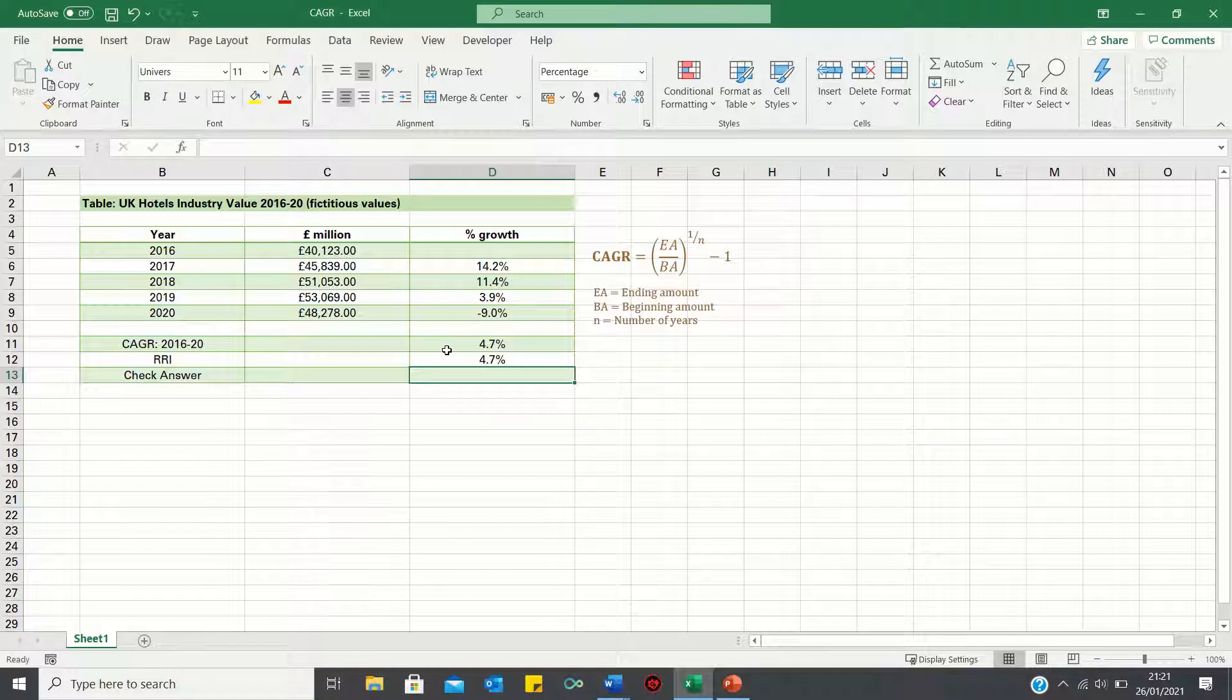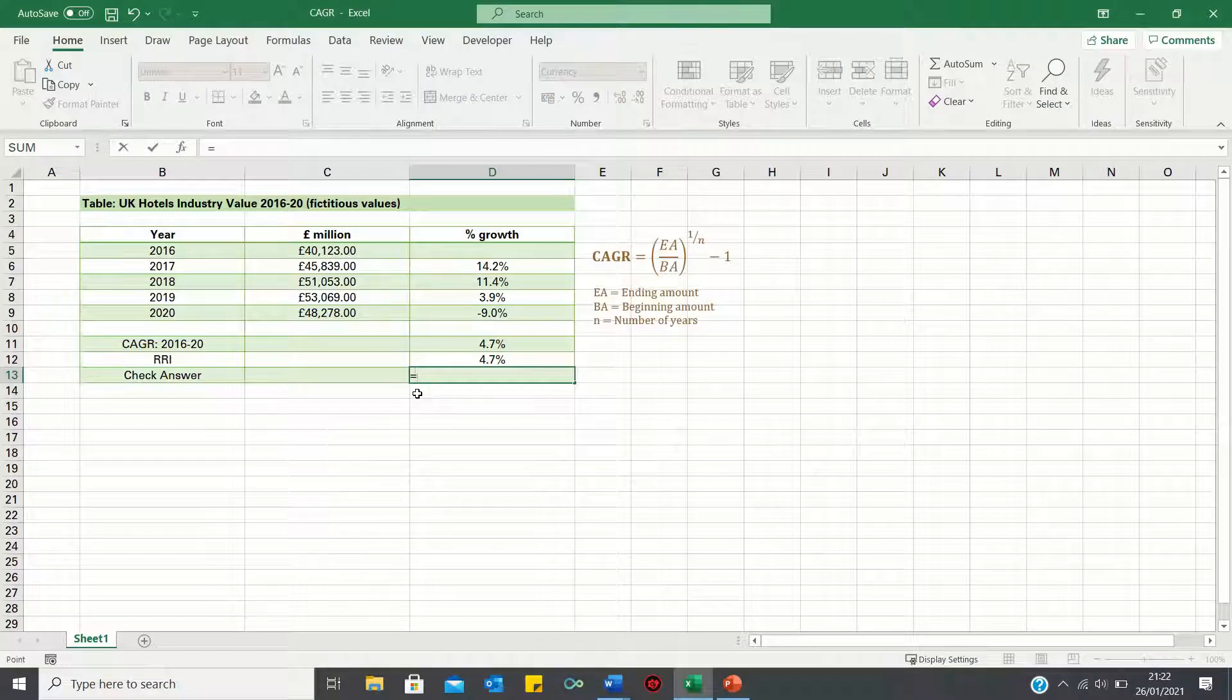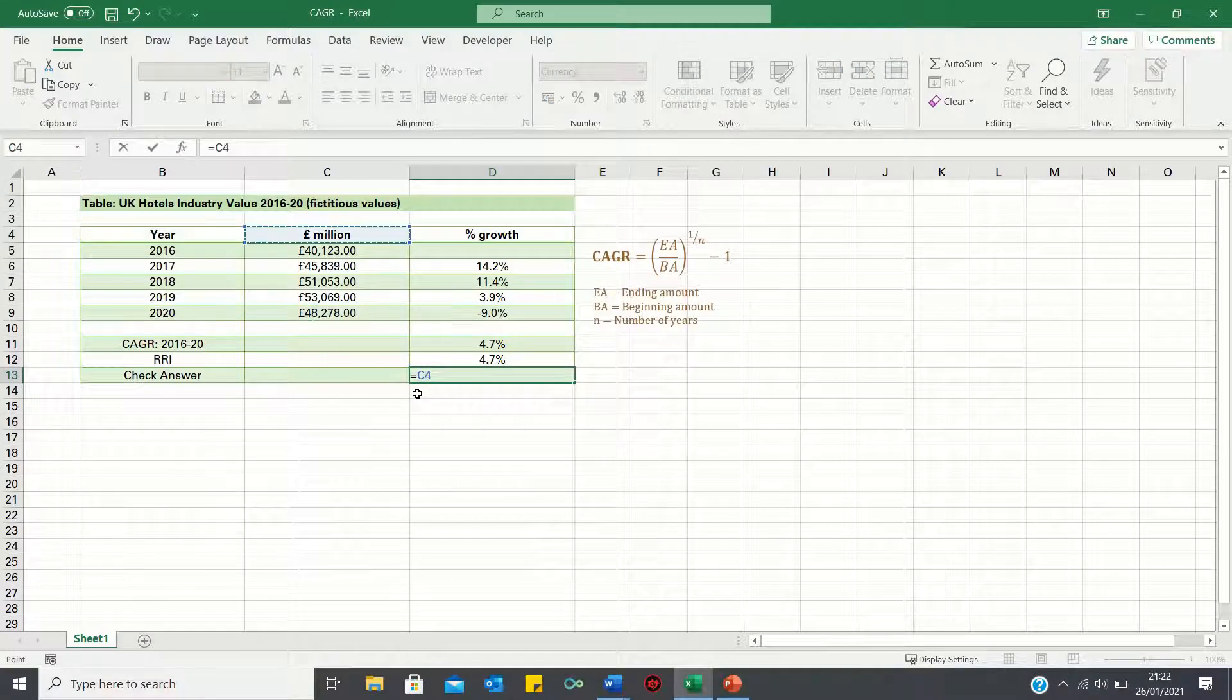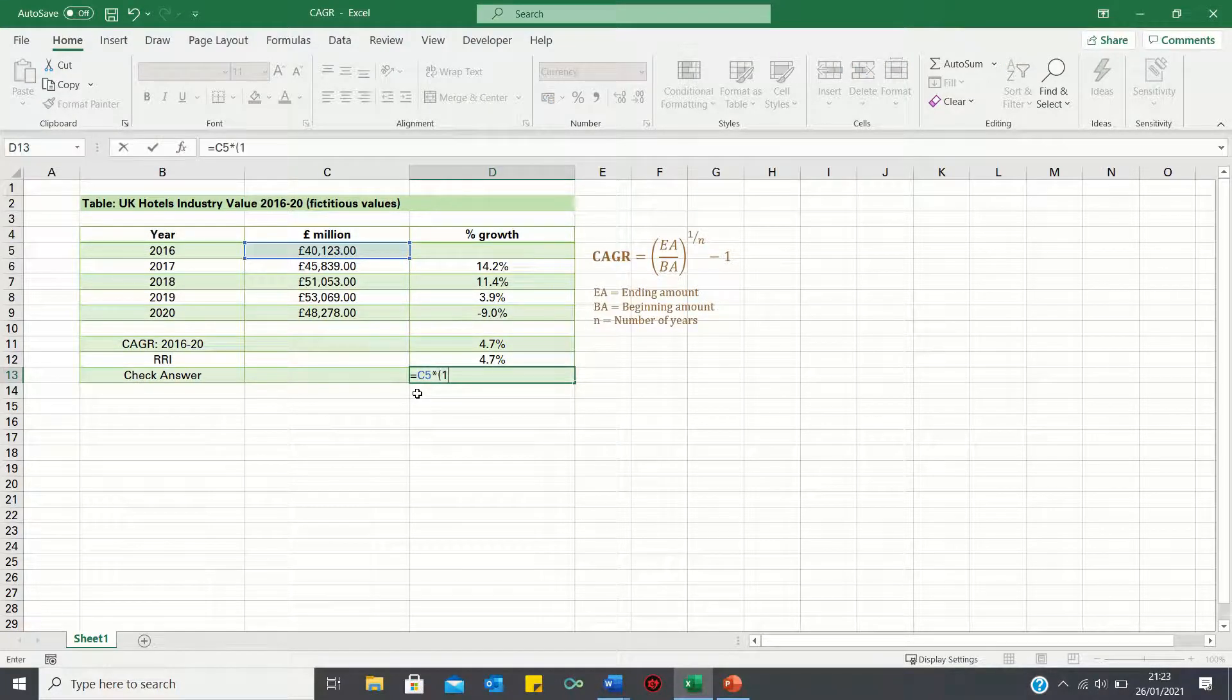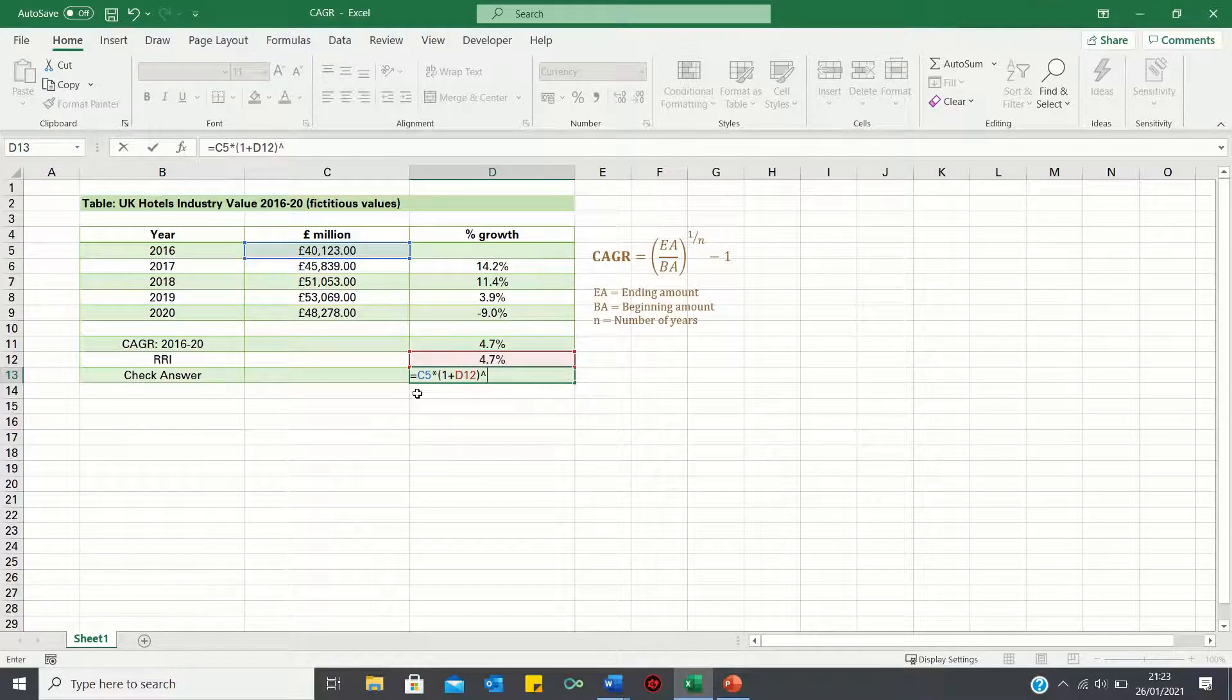Now, how do we check whether the answers are correct? Well, we can take the beginning amount and multiply it by 1 plus the compound annual growth rate, to the power of the number of years, which is 4.